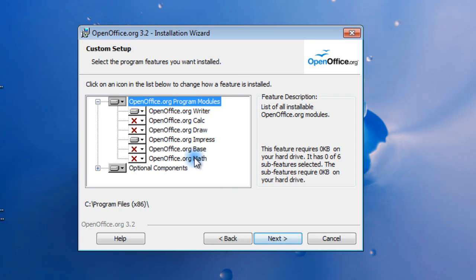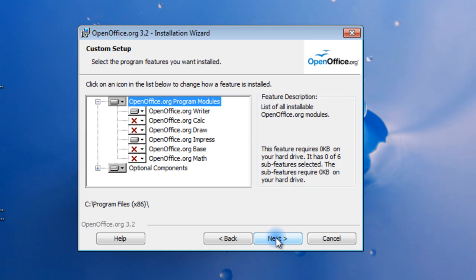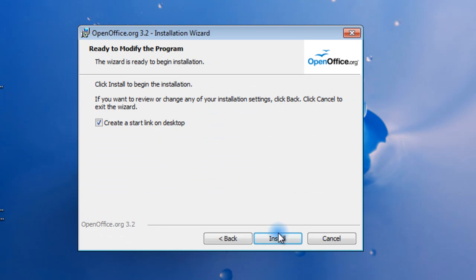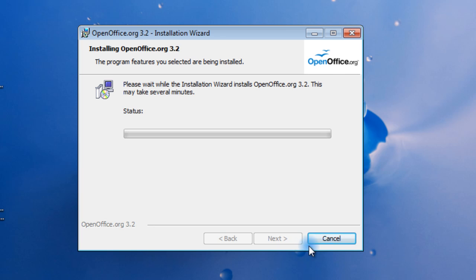But you may not necessarily need any of those. So you hit Next and you go through the installation. And I'm just going to pause this video until this is done.